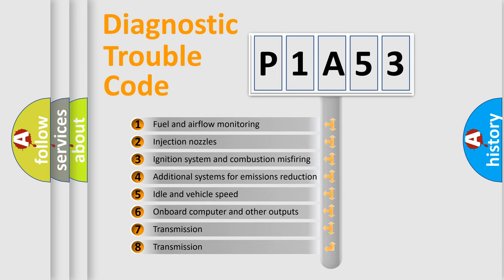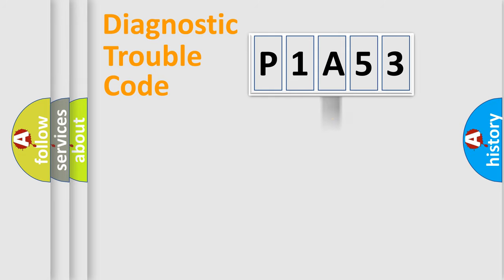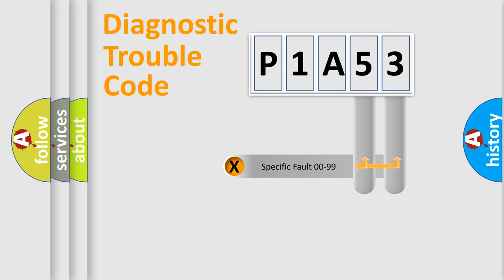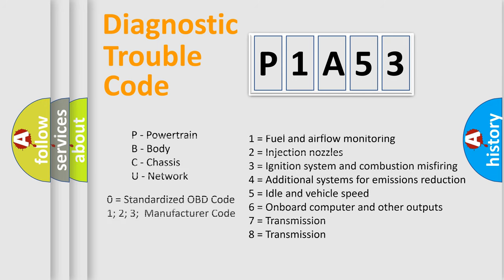The distribution shown is valid only for the standardized DTC code. Only the last two characters define the specific fault of the group. Let's not forget that such a division is valid only if the second character code is expressed by the number zero.